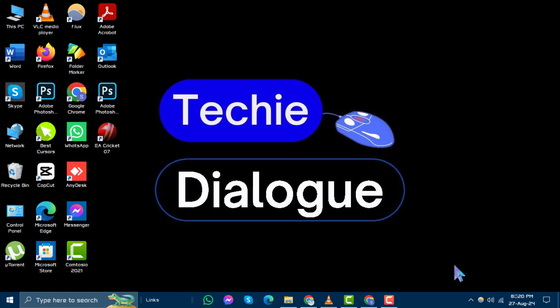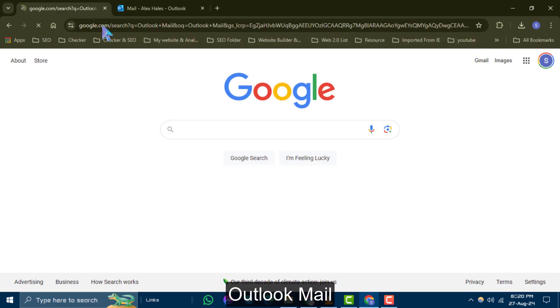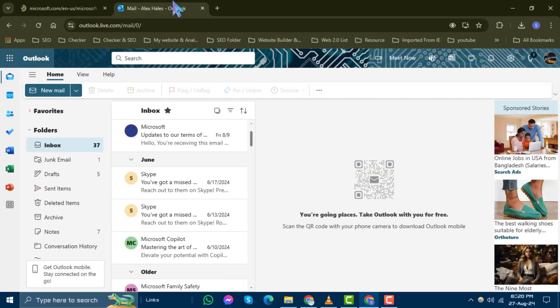Step 1. Start by opening Google Chrome and typing Outlook Mail into the search bar. Then navigate to your Outlook Mail inbox.